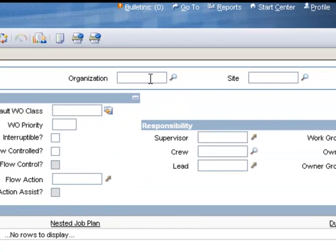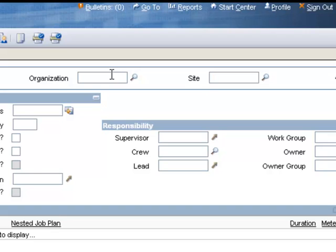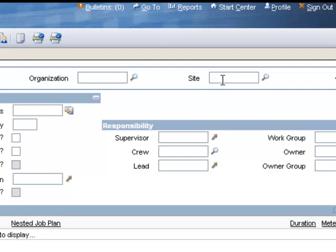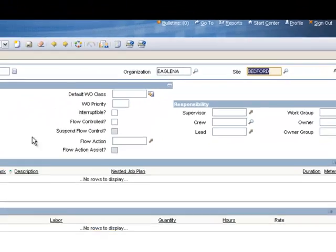Now the Organization and Site fields are not required. If you leave them blank, then anyone in your entire instance of Maximo can use the job plan. If you enter an organization, then only people within that organization can use the job plan. If you enter an organization and a site, then only people in that specific site within that organization can use the job plan. For this example, we'll go ahead and put a site value in here. I'll just type Bedford into my site and tab out, and it pulls my organization in there automatically.